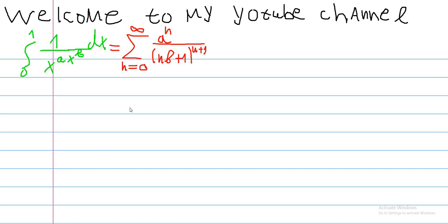Hello guys, welcome back to another video. In this video we will consider an integral from 0 to 1, 1 over x to the ax to the b, dx, which would equal a sum going from n equals 0 to infinity, a to the n over (nb plus 1) to the n plus 1 power.